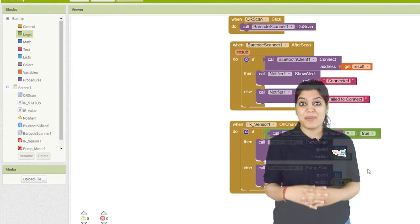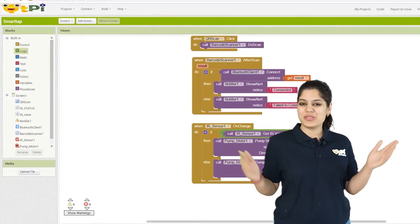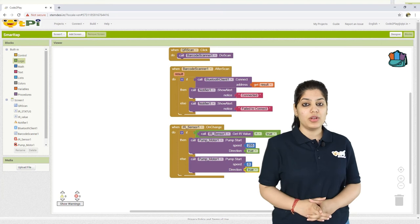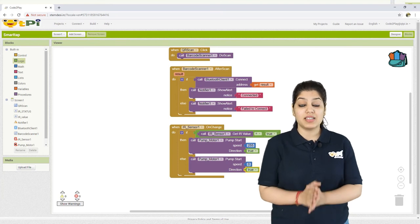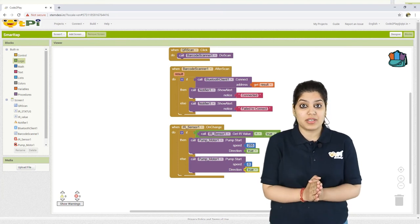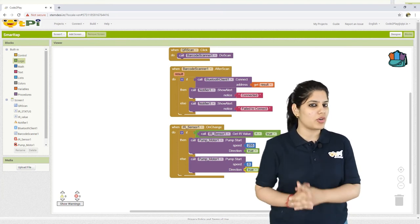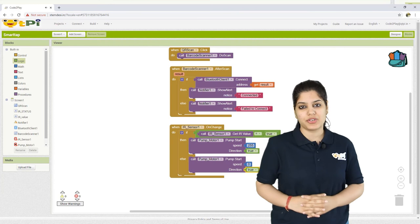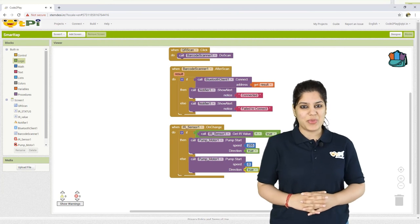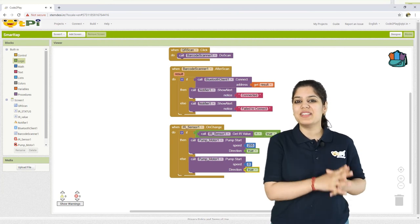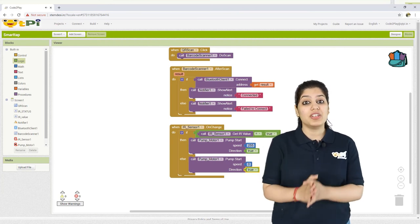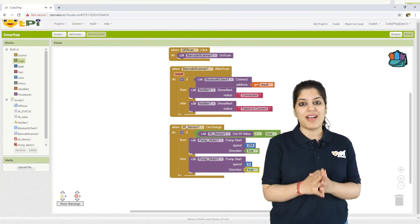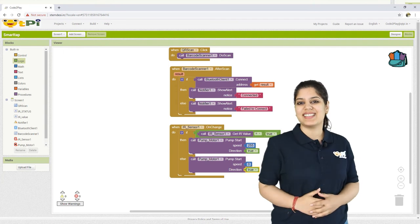Now, your application is ready to work. But wait, how would you get to know if the IR sensor is detecting the presence of a hand or not? It wouldn't be displayed on the screen. Well, to solve this problem,